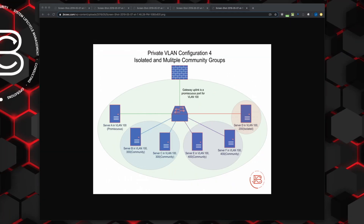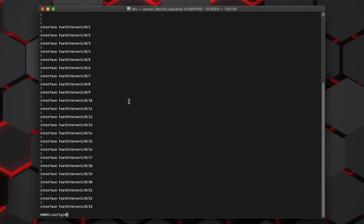The last configuration builds on everything so far and adds a second community group — secondary community VLAN 400 — consisting of servers E and F. Servers B, C, D, E, F can all communicate with server A and the gateway uplink. Servers B and C can communicate with each other but no one else. Servers E and F can communicate with each other but no one outside their community VLAN. Server D can only communicate with the promiscuous ports.